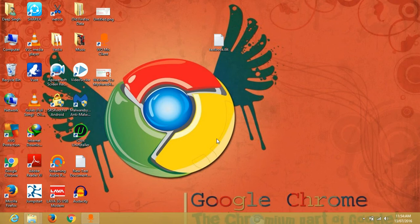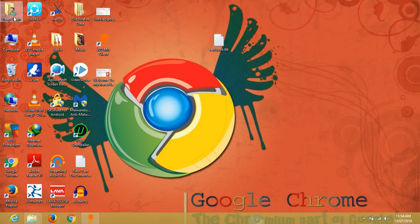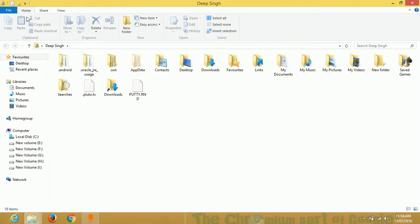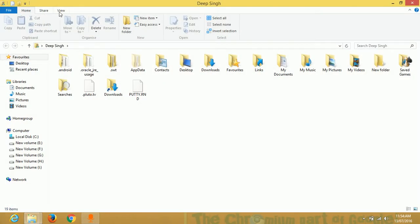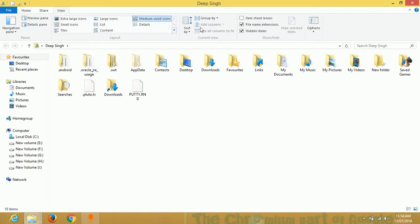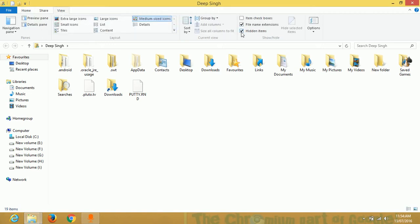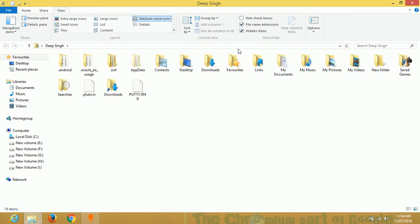Just go to User, then go to View and tick this Hidden Items. You see one folder.